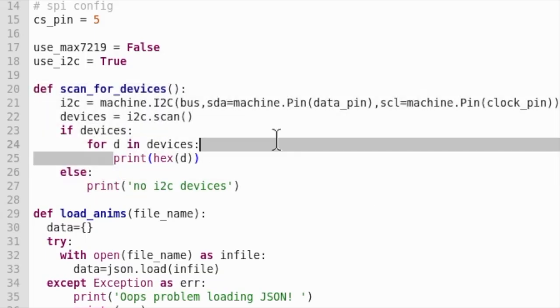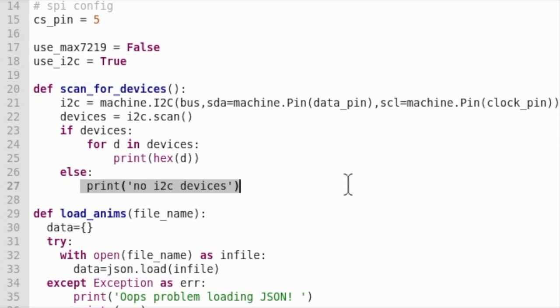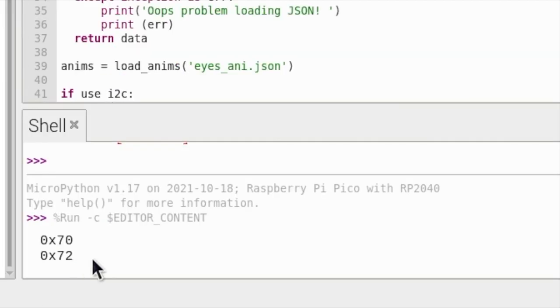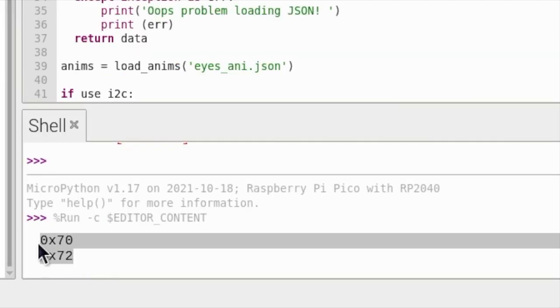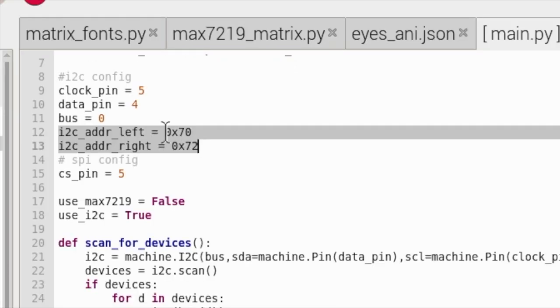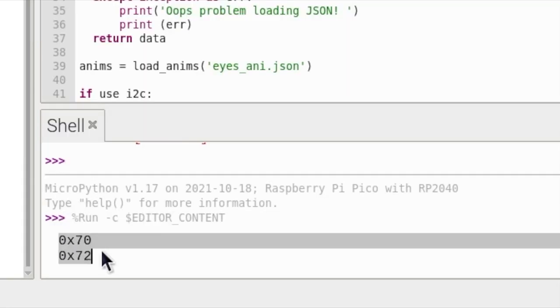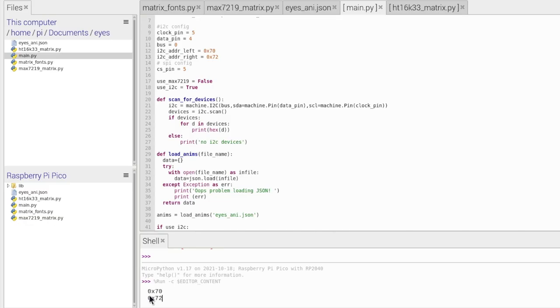If it can't find your eyes, then it will just say that there are no I2C devices. So I've just run my program and you can see my two addresses are here. Your addresses might be different and if they are, you just come up here and change these two numbers to your addresses it showed you down here. It's pretty simple.